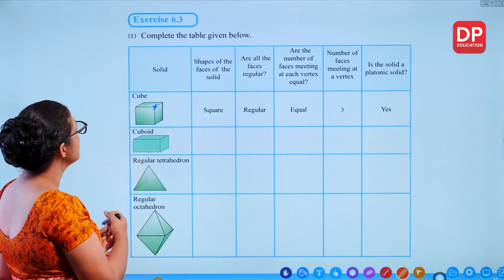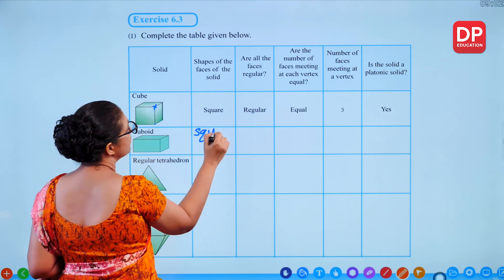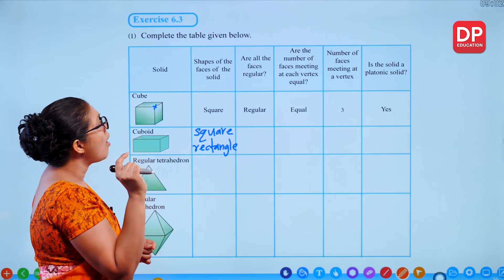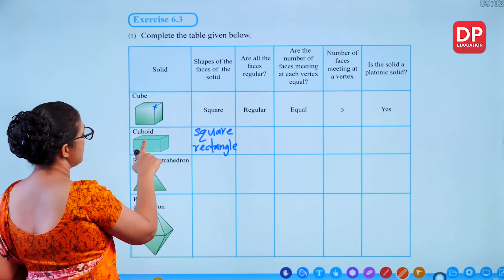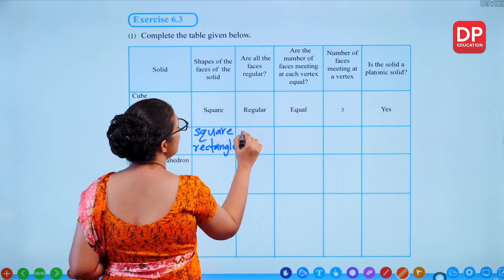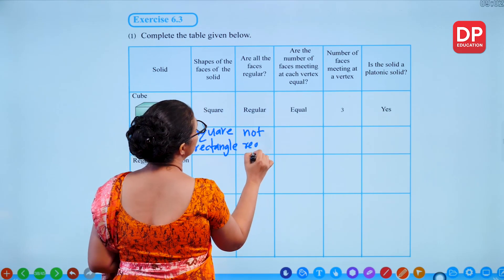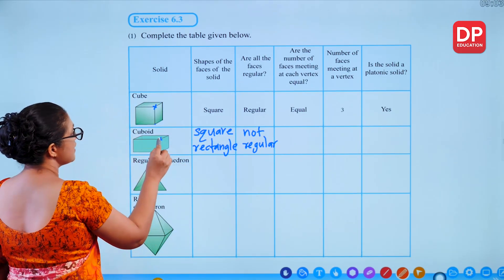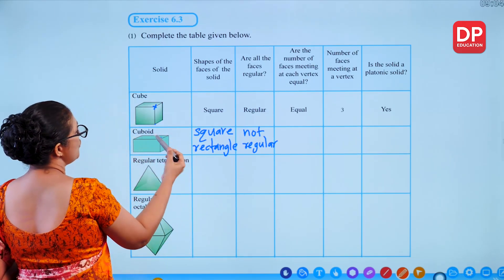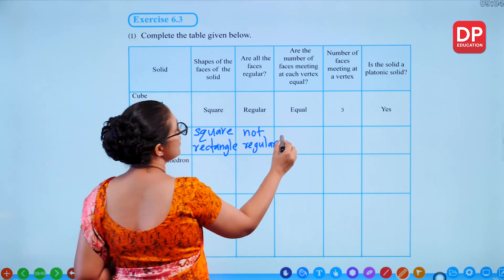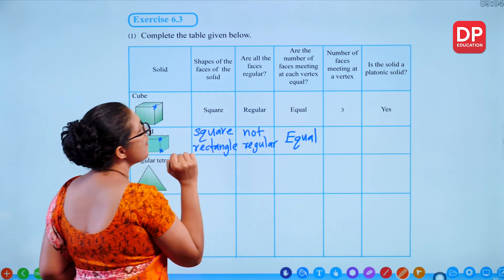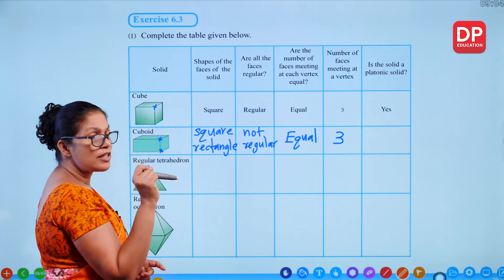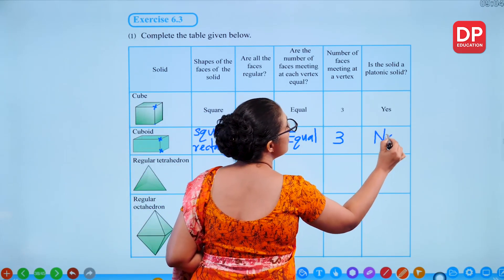For a cuboid: the faces can be squares or rectangles. Are all faces regular? No — rectangles have two pairs of equal sides, not all sides equal. The number of faces meeting at each vertex is 3, which is equal across vertices. But the cuboid is not a platonic solid because the faces are not all regular.